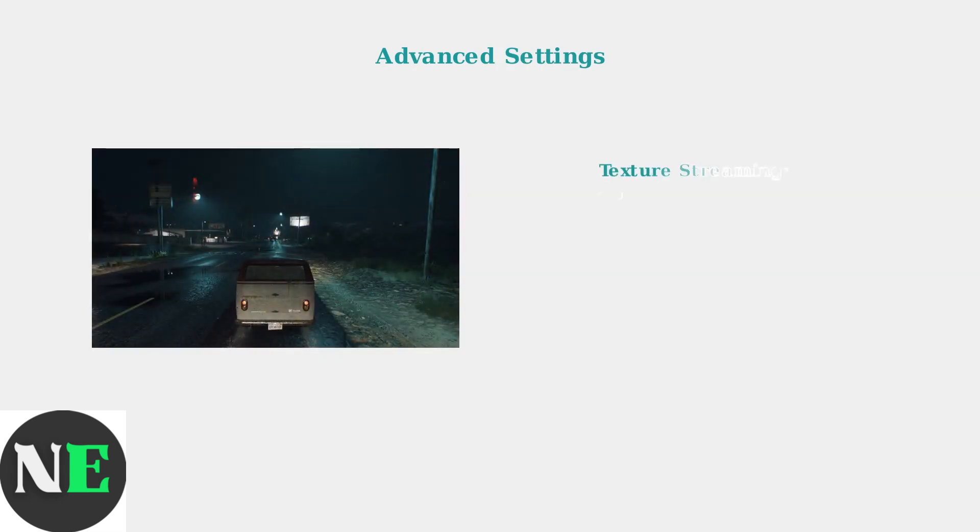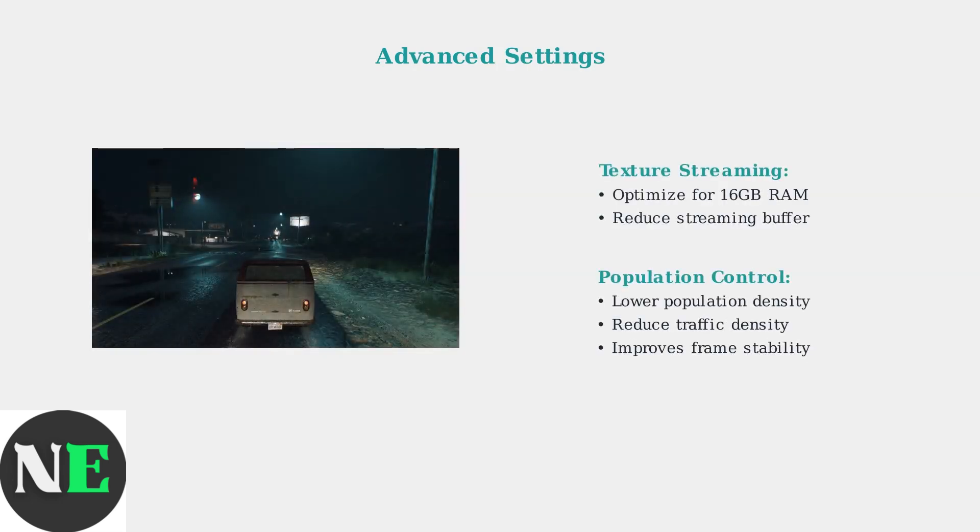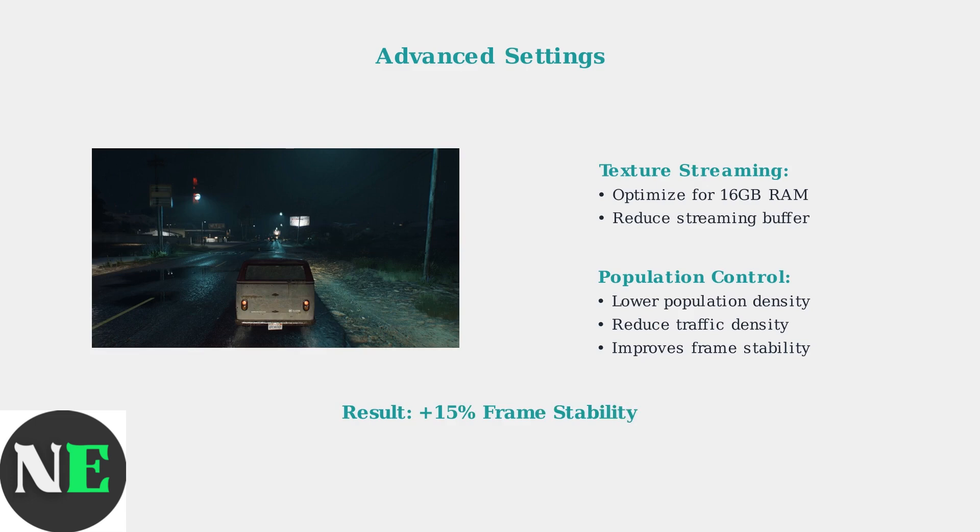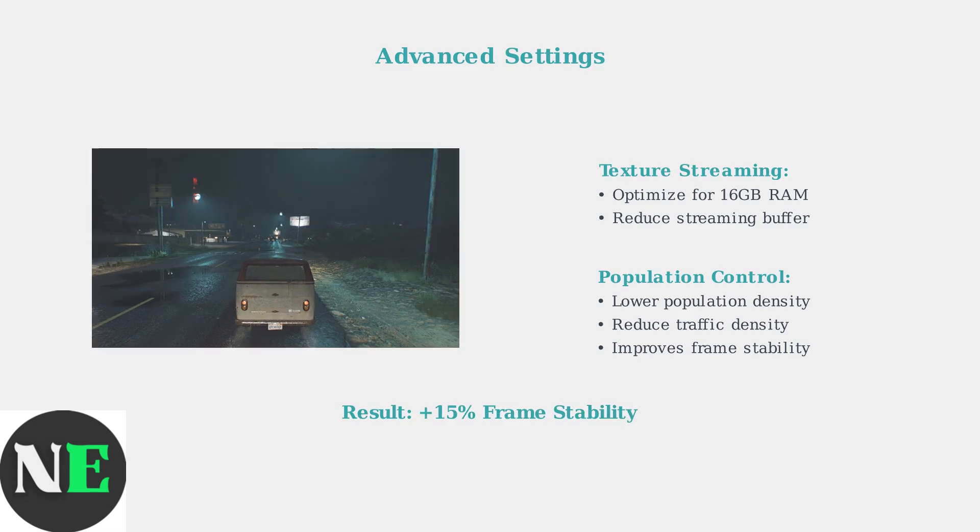Advanced in-game settings can significantly improve frame stability. Focus on texture streaming optimization and reducing population density in crowded areas. These adjustments help maintain consistent performance during intense gameplay moments, especially in busy areas like downtown Los Santos, where frame drops commonly occur.